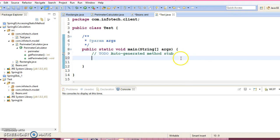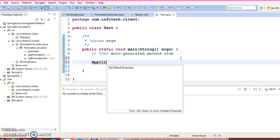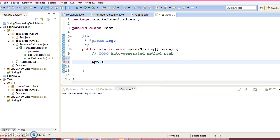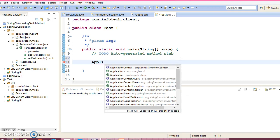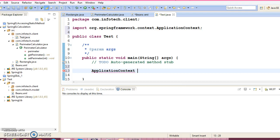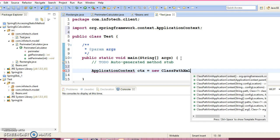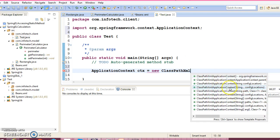Now we may create ApplicationContext. ClassPathXmlApplicationContext is one of the implementers of ApplicationContext.